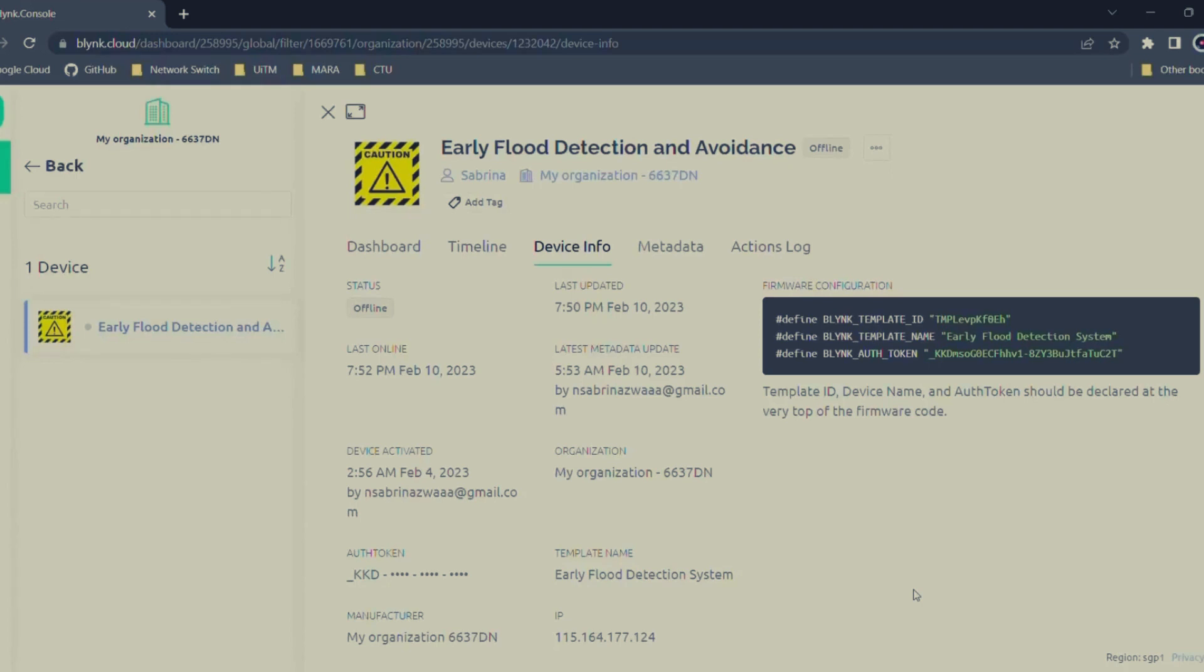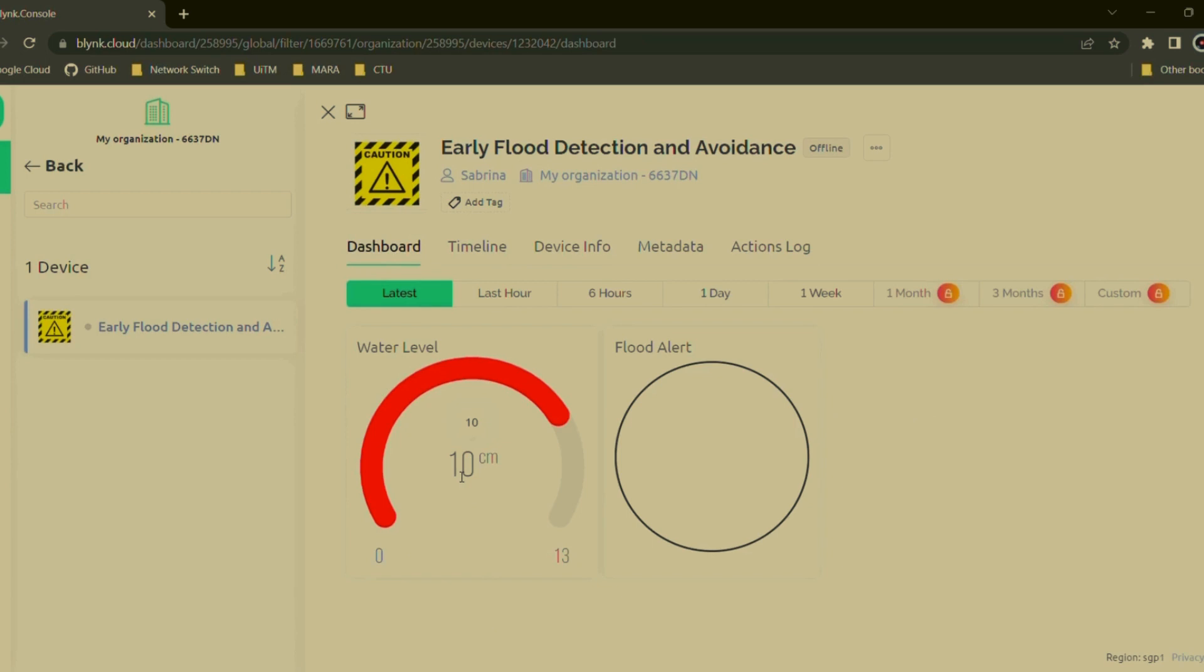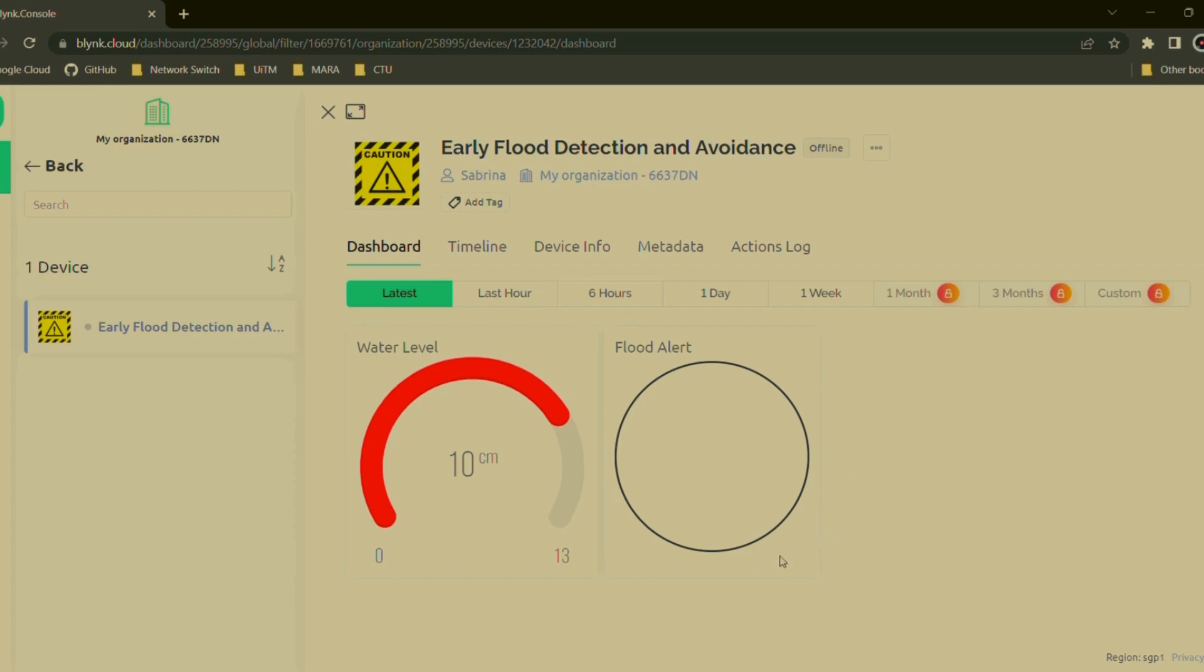Now I will explain the interface for our IoT project. For the website dashboard, we will need 2 components over here. One is for the water level or flood detection, and another one is for the flood alert. For the flood alert, it will turn to red when the buzzer buzzes.